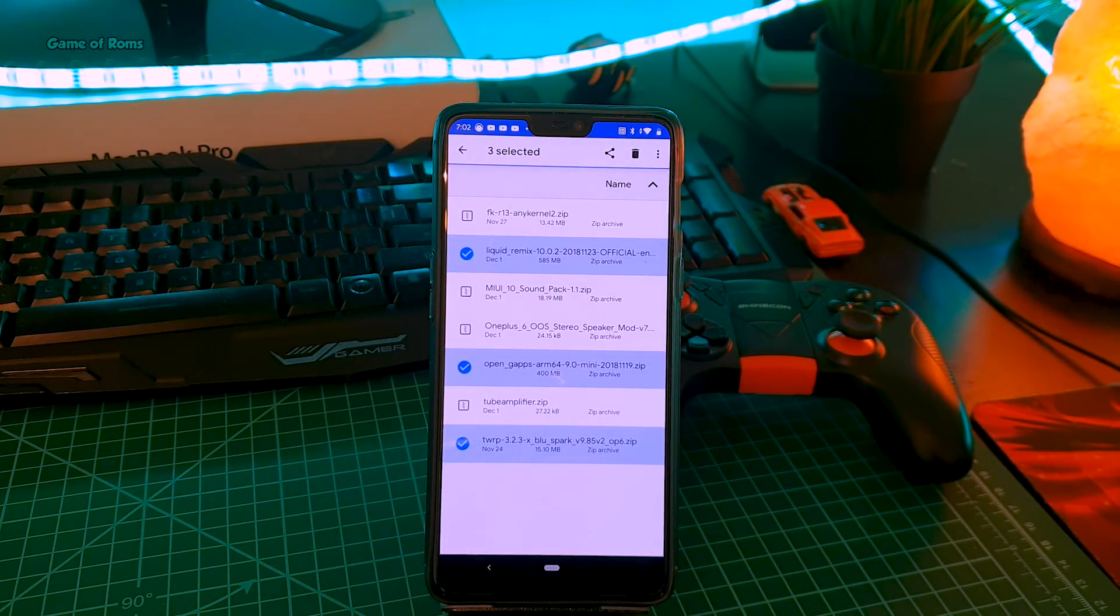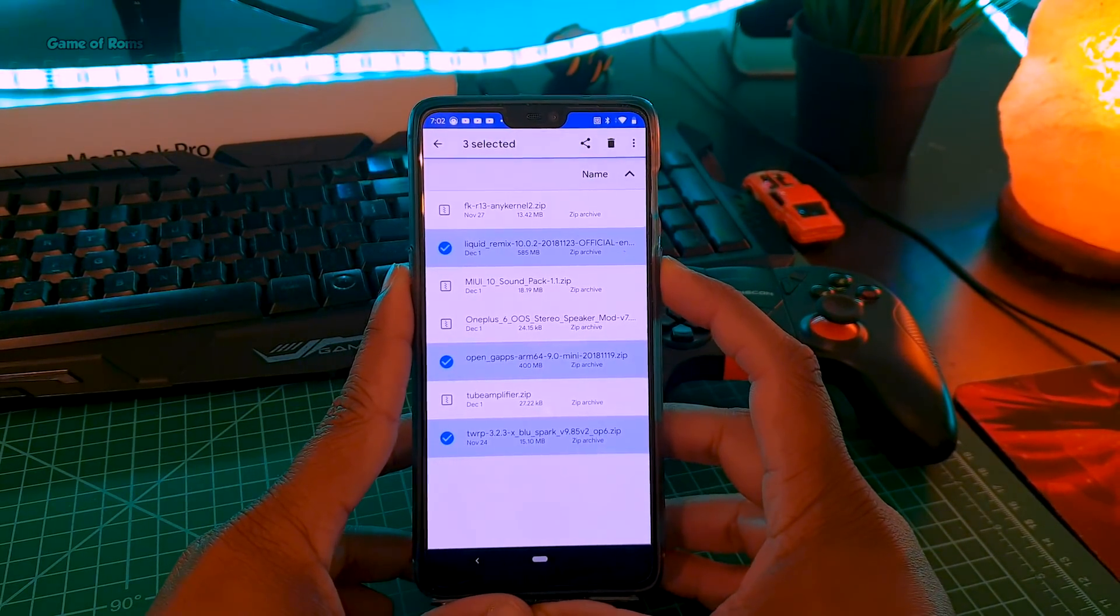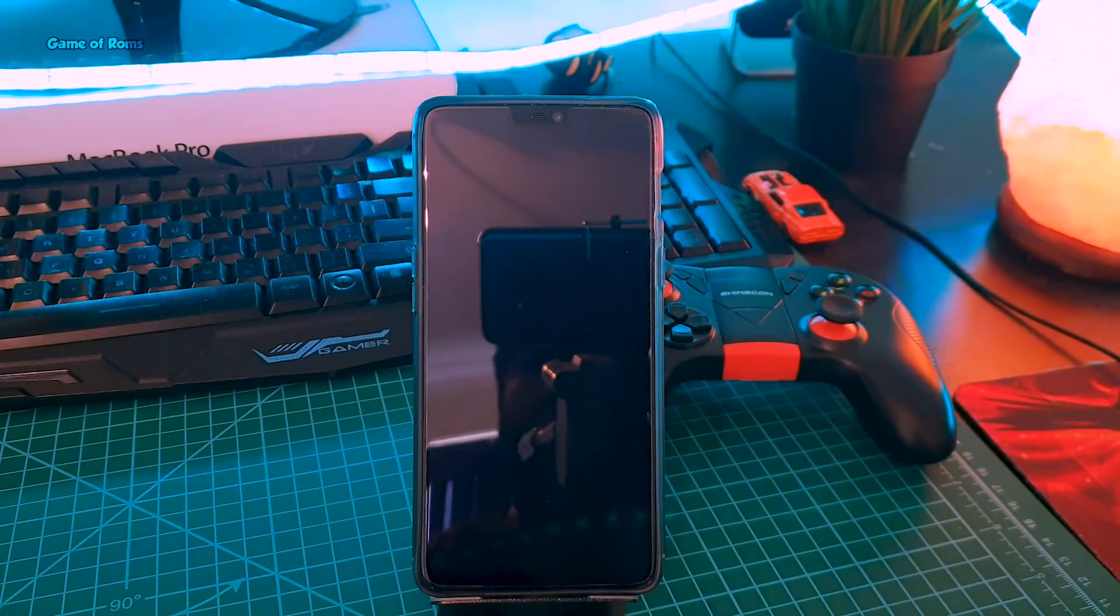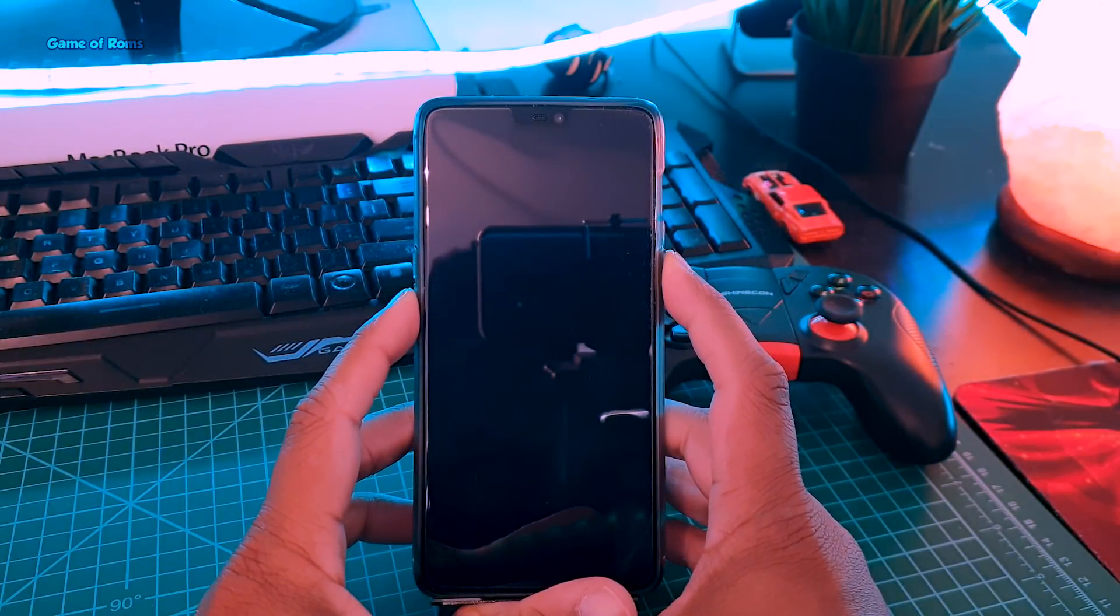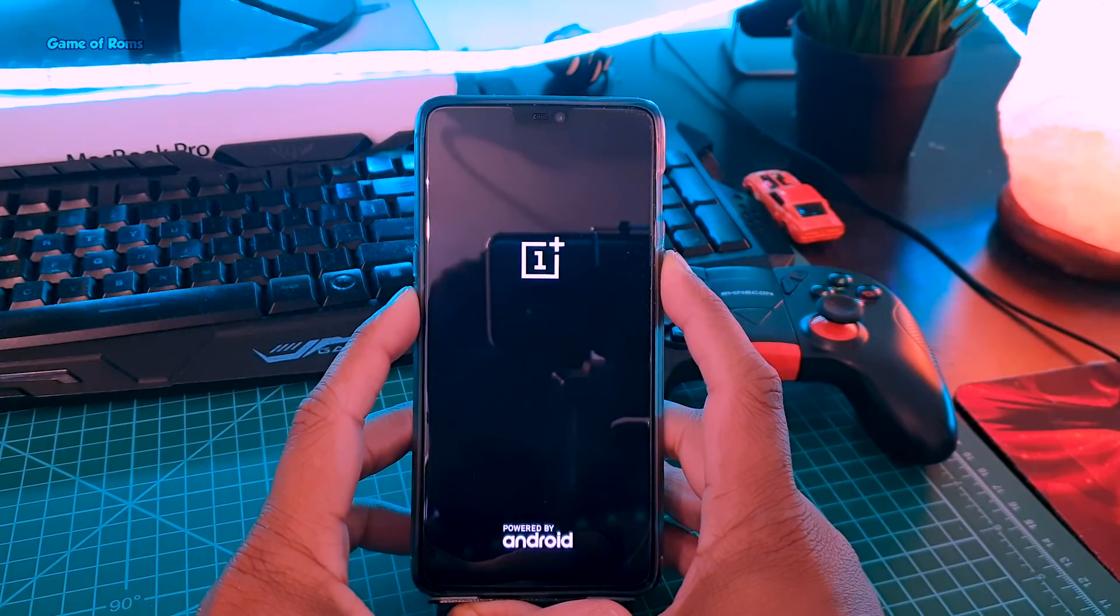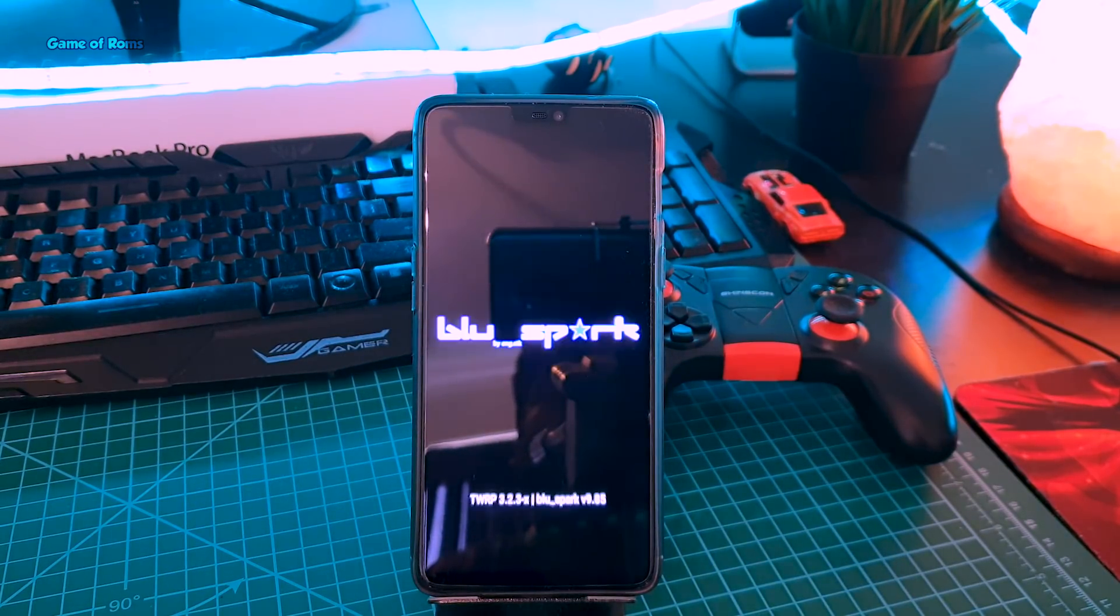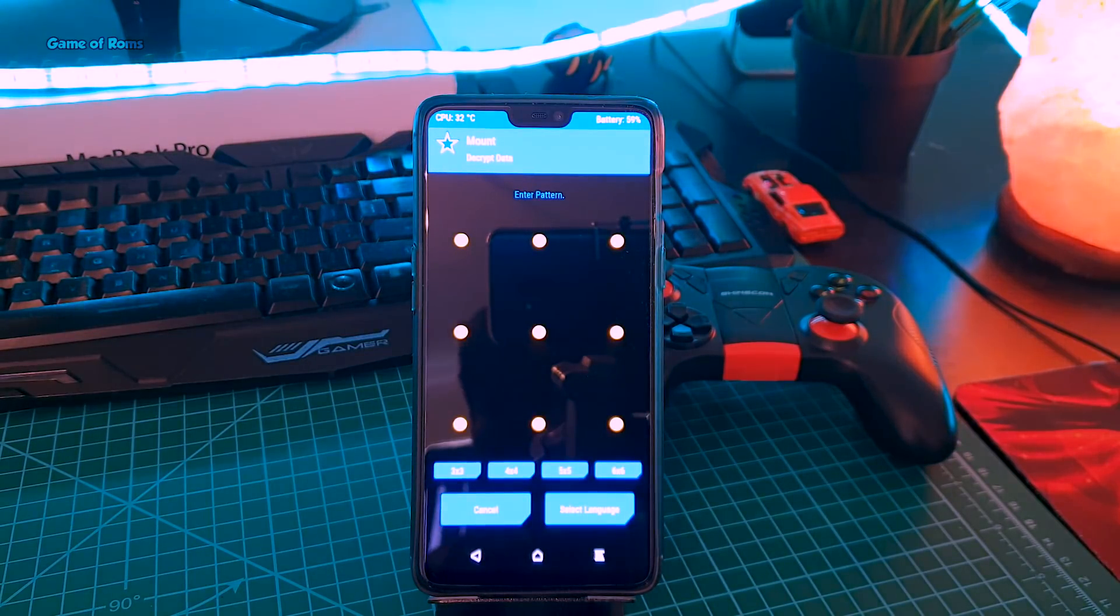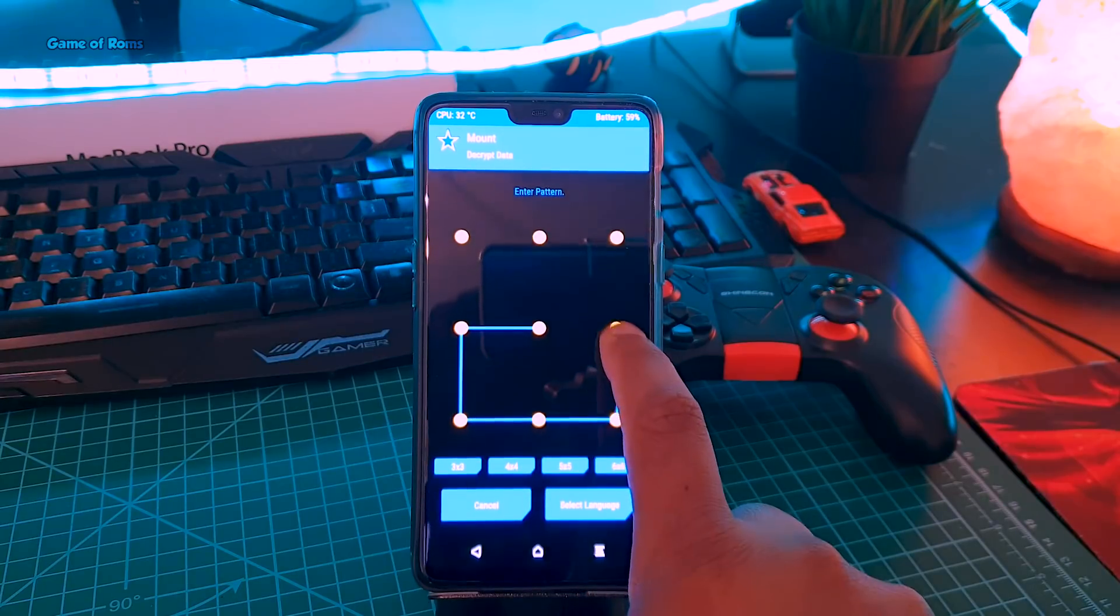Once you download these three files, just put them in your internal storage and then turn off your phone. Now press power button and volume down button so you can enter in your recovery. I'm using BlueSpark TWRP as I don't like the normal one. If you want to use this recovery, I will drop a link below for that also.